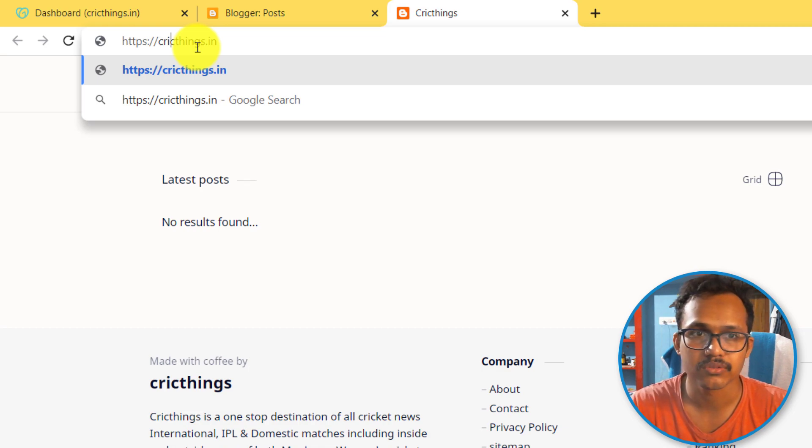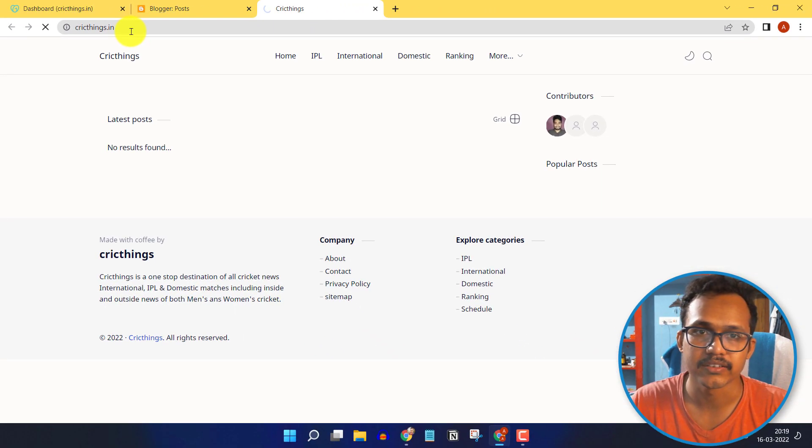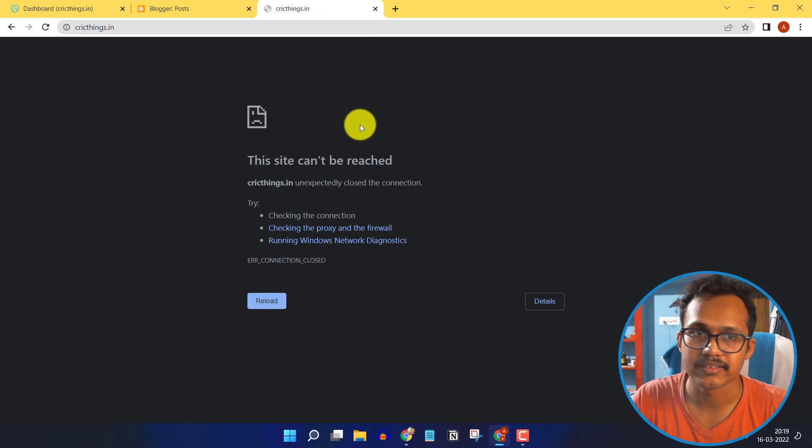Let me show you - if I remove www and hit enter, the website will not load properly and it will show an error like this.